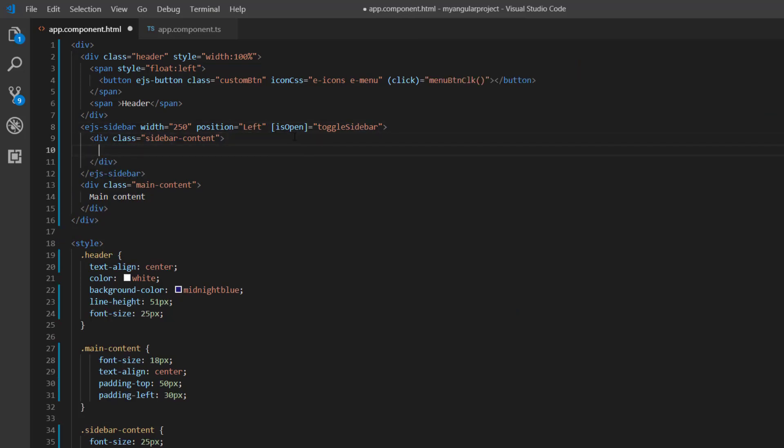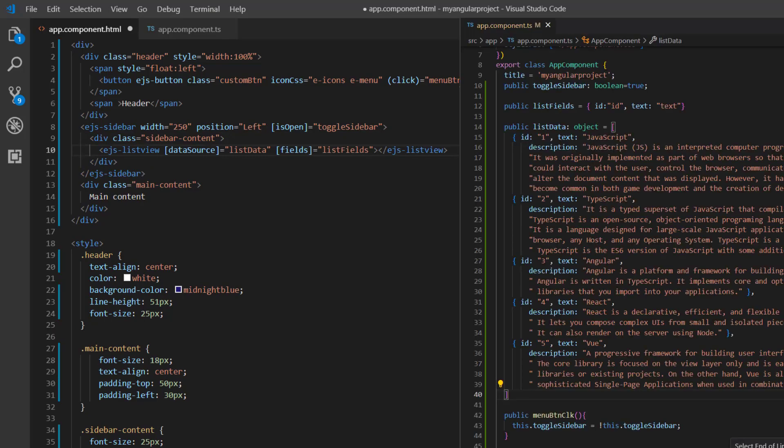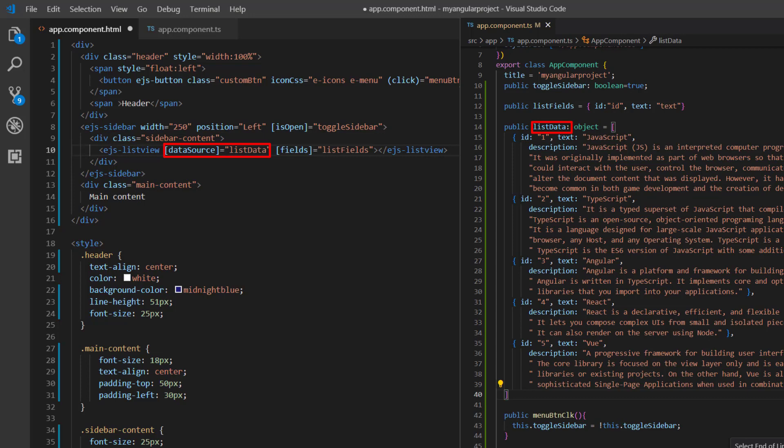Then, I include the ListView component code with a dataSource property. On the app component.ts file, I have added the list data object with fields, id, text, and description. I assigned this object to the dataSource property of the ListView component. And I have mapped the data source fields to the ListView using the fields property.